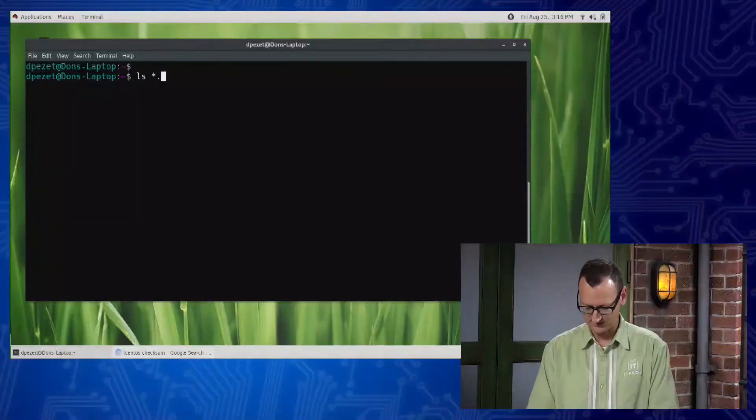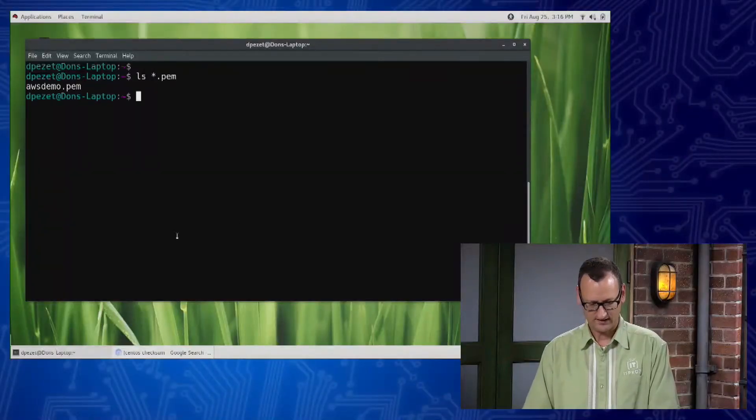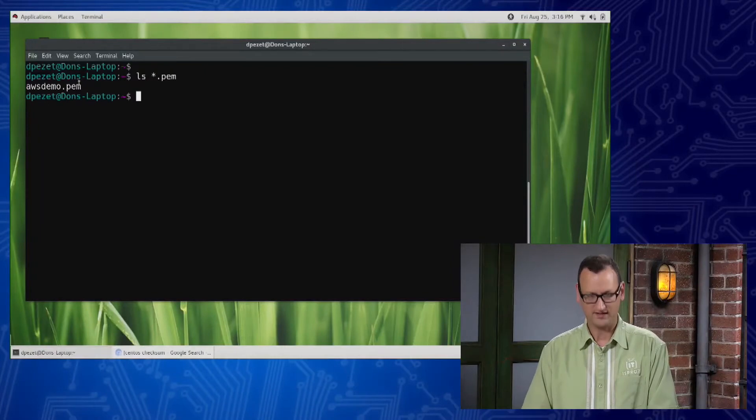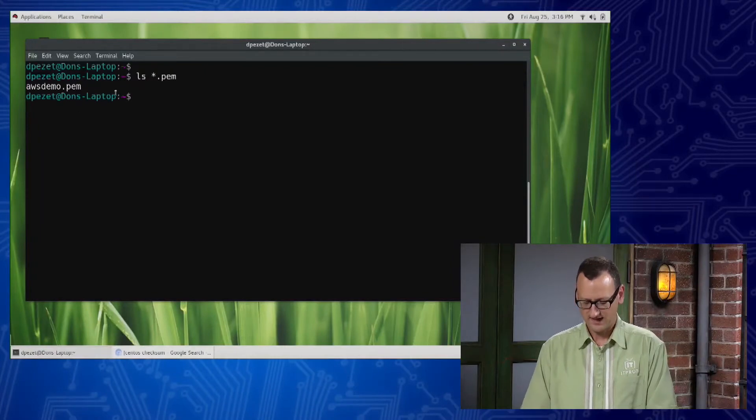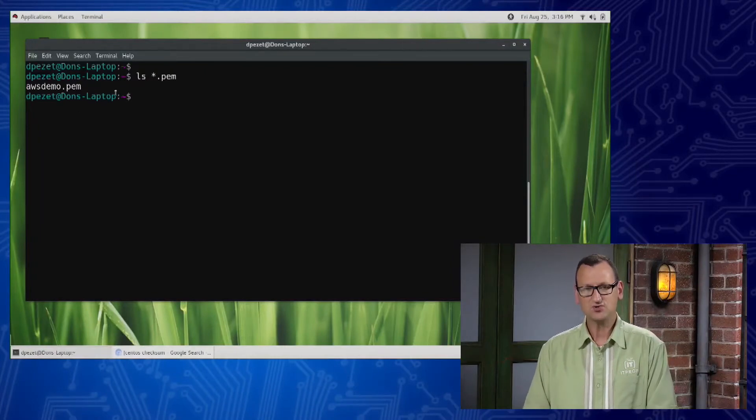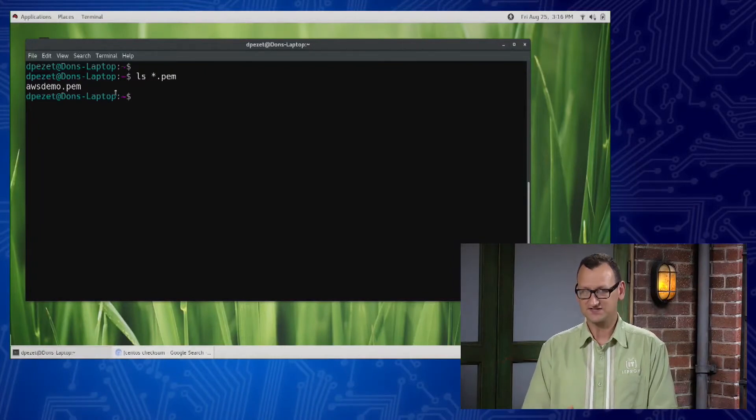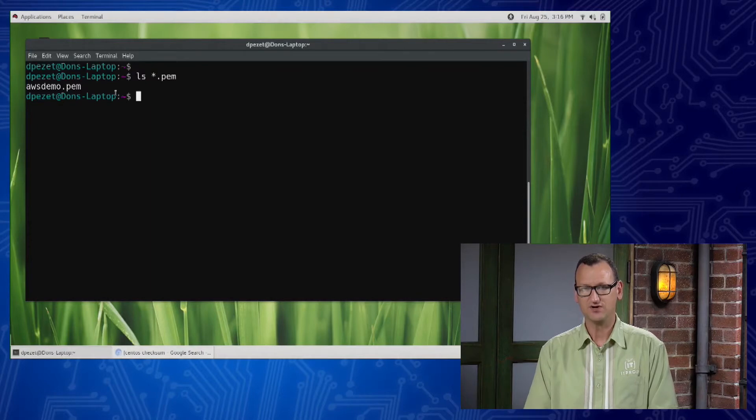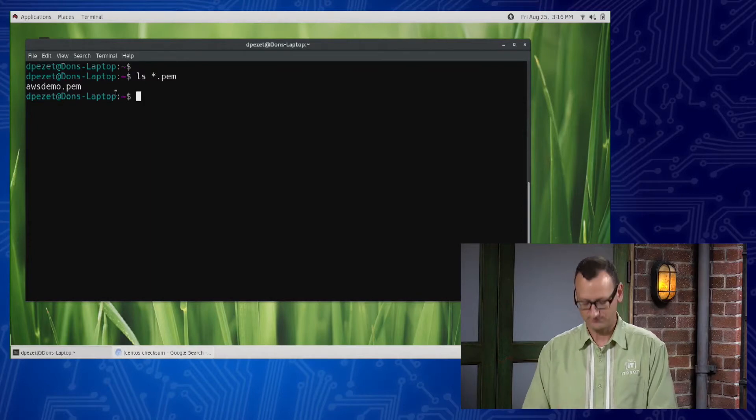The first problem that most people bump into is the certificate needs to have a particular set of permissions. For example, I've got a certificate right here which is called awsdemo.pem and if I try and use that to connect to a server, I'm going to get a complaint.